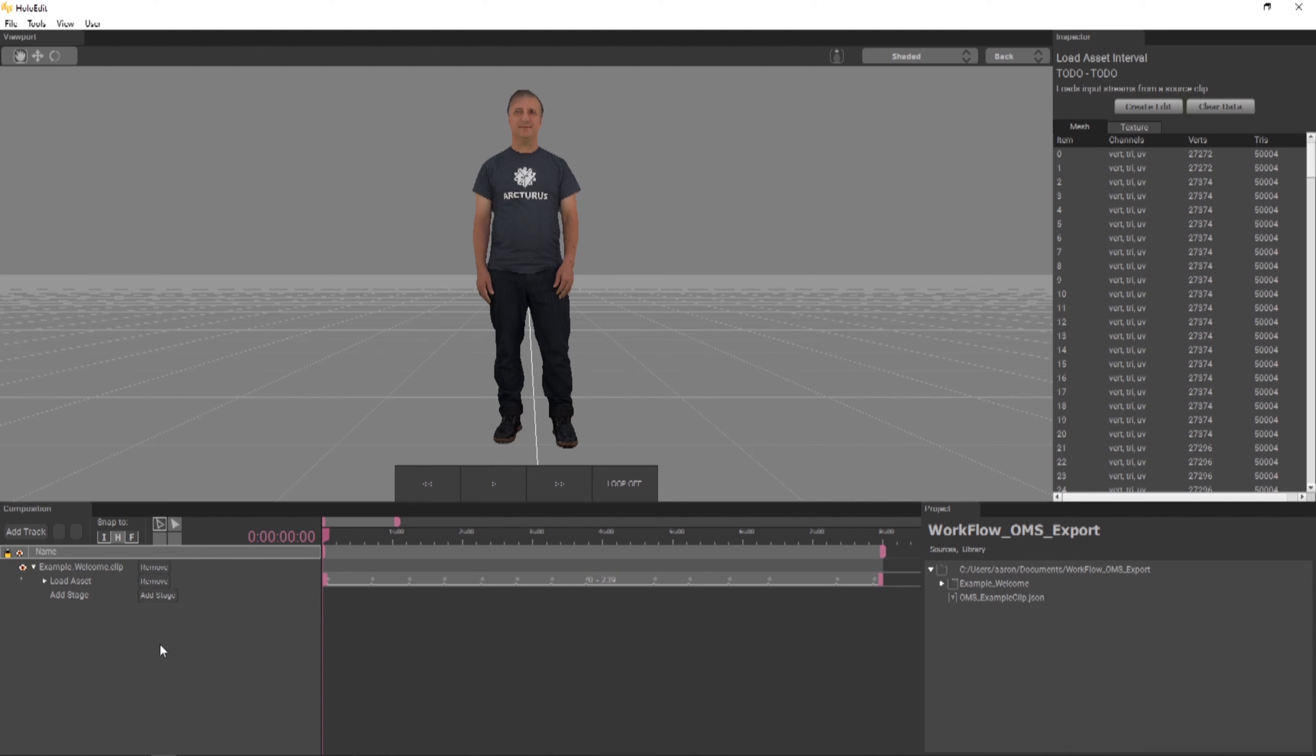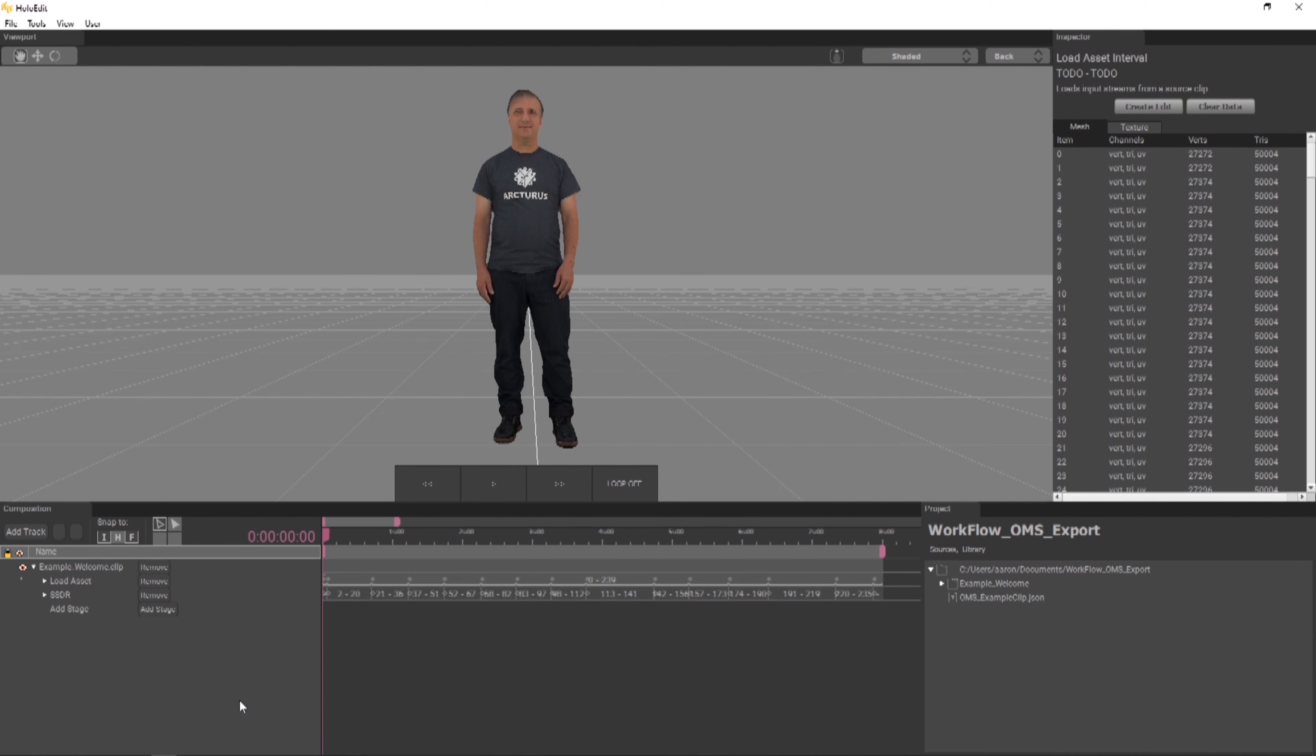To add an SSDR stage to our track, in the composition window, there will be a button to add a stage at the bottom of our track. Press the Add Stage button and select SSDR from the drop-down menu.